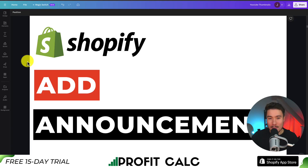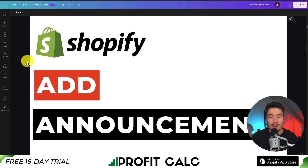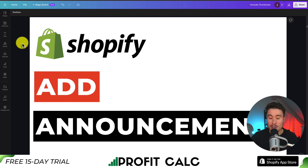I'll be showing you step-by-step how to add an announcement bar to your Shopify Dawn theme. We're not going to be using any extra apps here, and we'll make this super simple. I'll be going over everything in detail here, so make sure you stay until the end of the video.